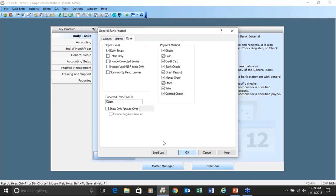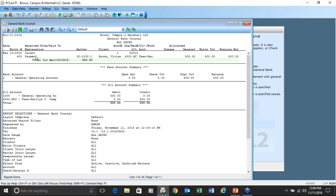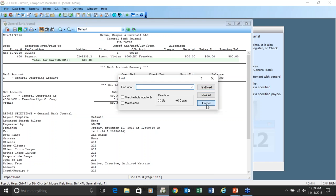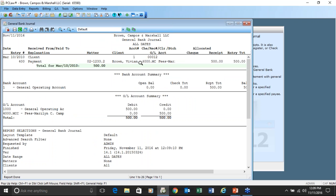Once that report is shown, you still have those same buttons to save it to disk, save it to Excel, email the report, or print the report. The binoculars help you find anything in the report, and the green arrows refresh the report — so if you changed a transaction, you can refresh to see that change.